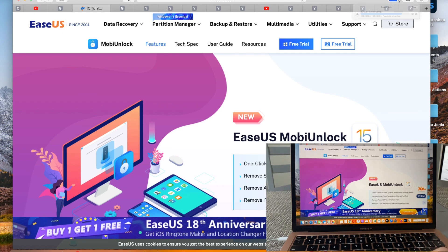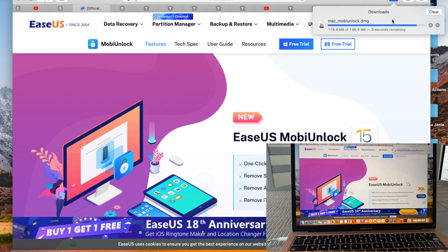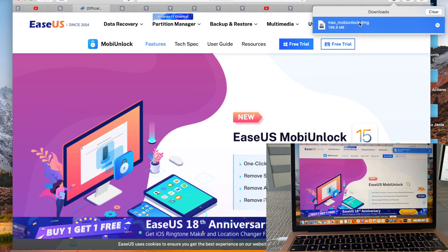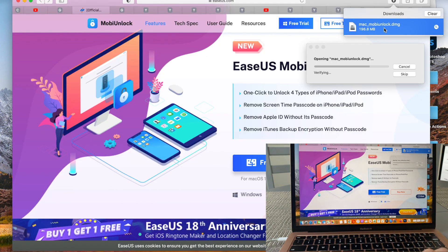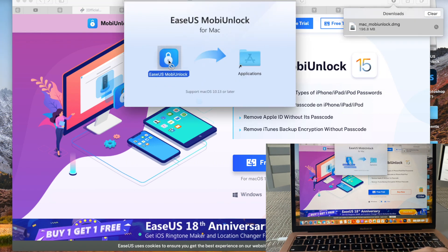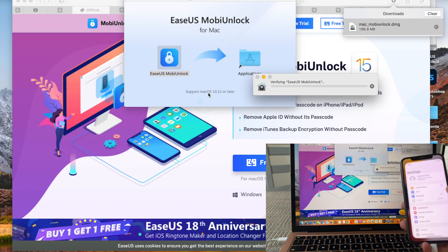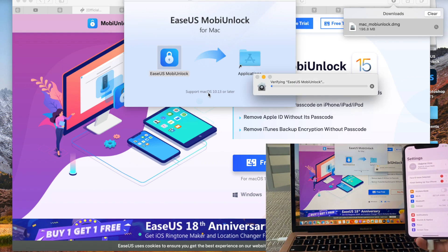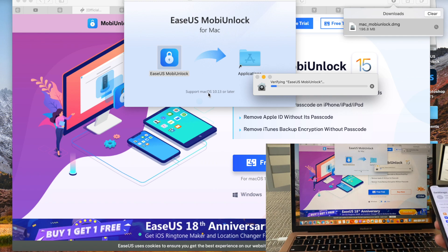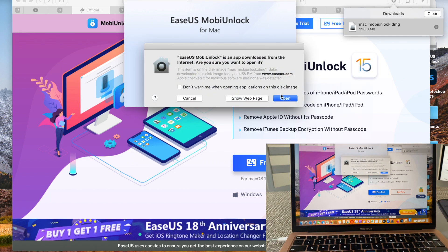The download is almost complete — go ahead and start installing it. You can either drag it into Applications or double-click on the icon. The application will launch. As I mentioned, it is compatible with any kind of iPhone, iPad, and iPod. I'm going to use an iPhone 10 today — connect your device to the computer via Lightning cable.